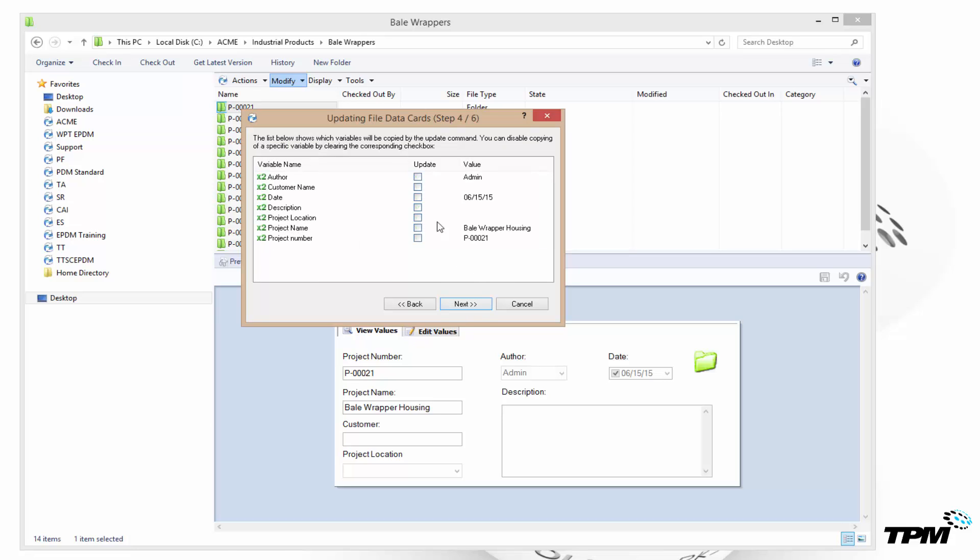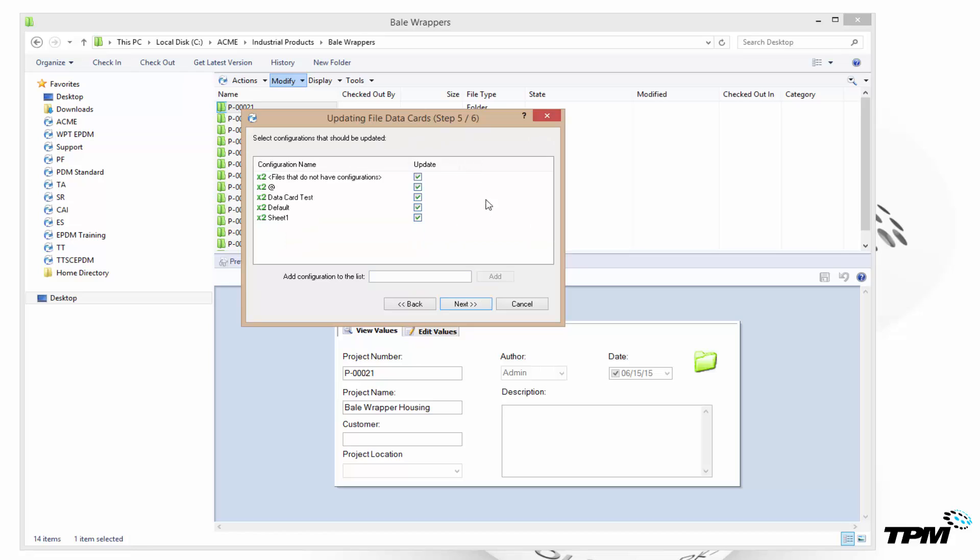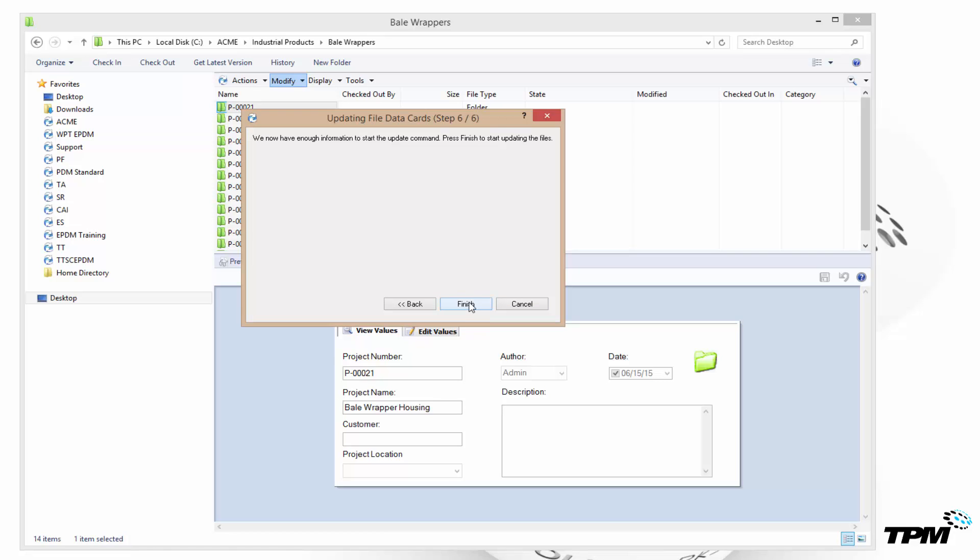And then which value do you want to update? Well this is the value that we added: project name. We want to check that one off. Any configurations that you want to apply this to, we'll go ahead and let it affect all of them and then finish it out.